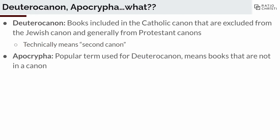Apocrypha is a popular term used for the Deuterocanon, but it technically means books that aren't in a canon — or if you look at the actual history of the term, it means a hidden writing or something like that. This really doesn't apply to these books at all. It's sort of a derogatory term that was labeled on them a few centuries ago.